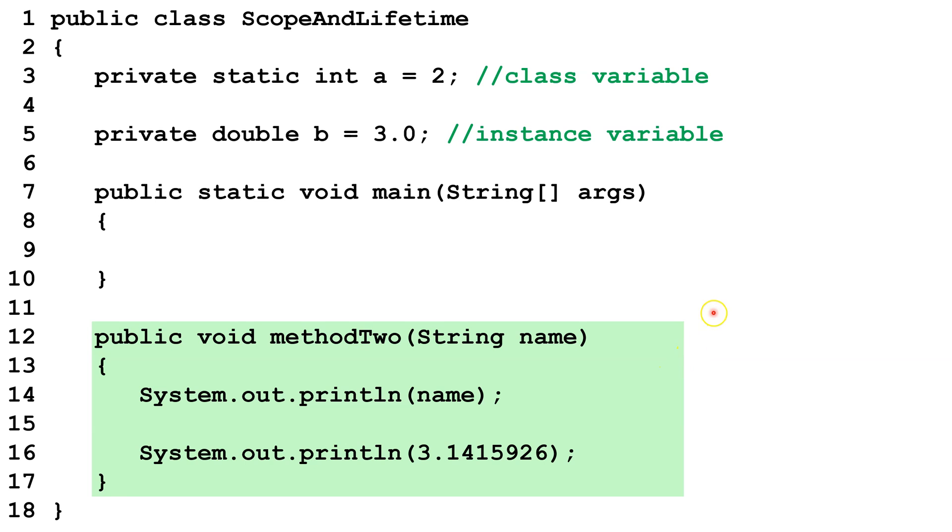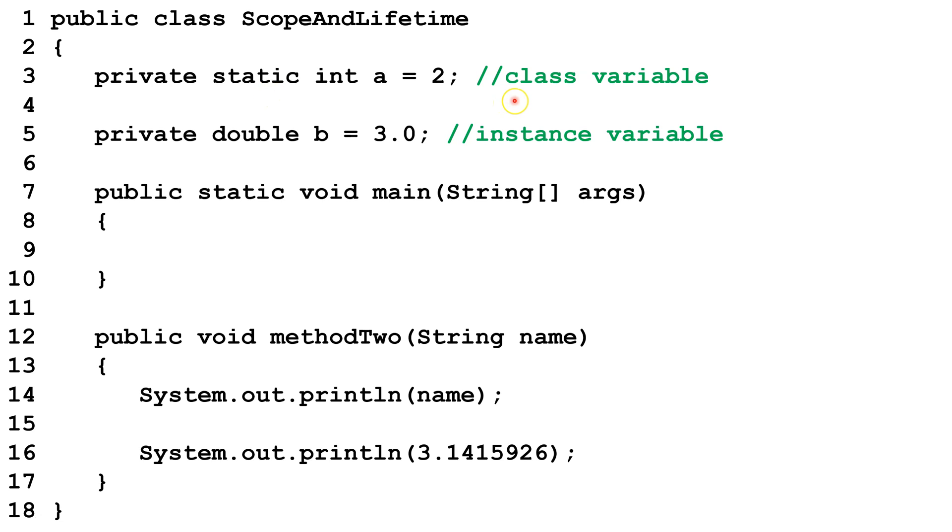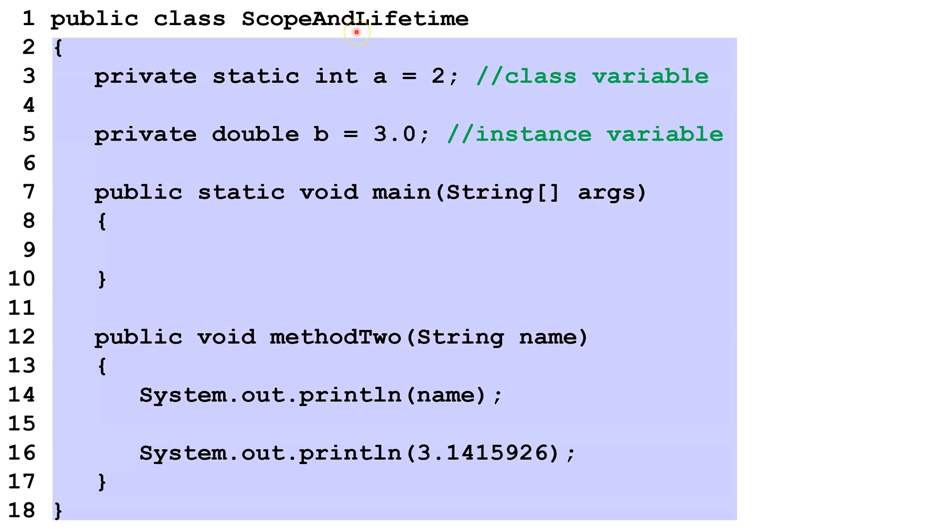Now let's take a look at this class variable here. Class variables are also known as static fields, and we declare them as static when we create the variables. Class variables are created the first time we use the class, or we create an instance of the class. Class variables are accessible in all static or non-static methods in the entire class. The class and all instances of the class share one value for each class variable. So if you change it one place, you change the value everywhere.